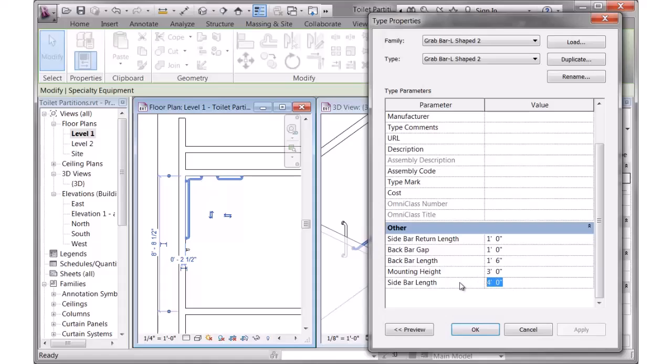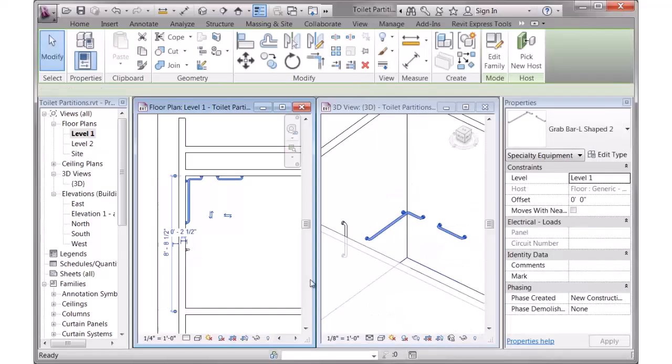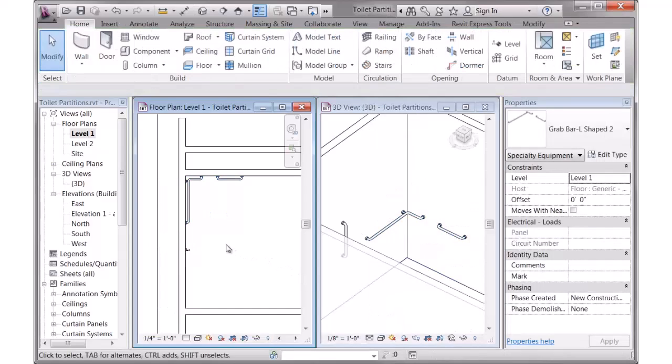Also the sidebar length, so let me change that to 3 feet and hit Apply. It's a sidebar length. And then the default mounting height, which you can change everywhere. So all the GrabBars have parameters like that, so you can quickly drop them into your project.